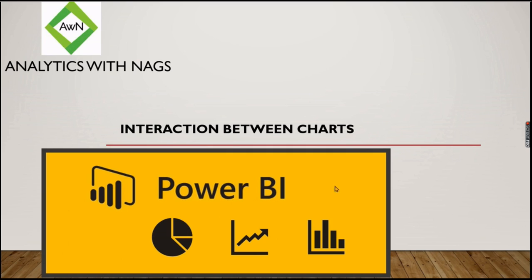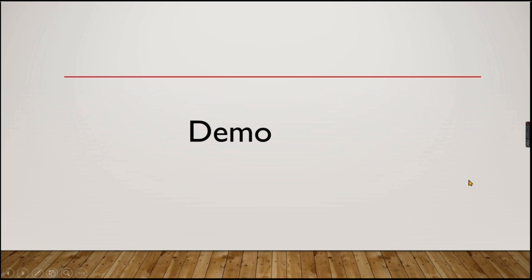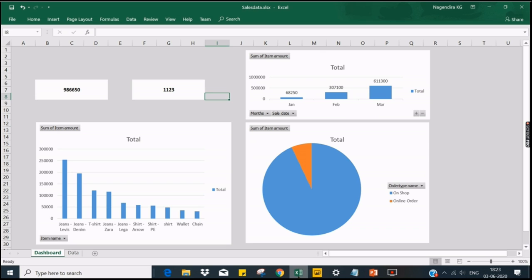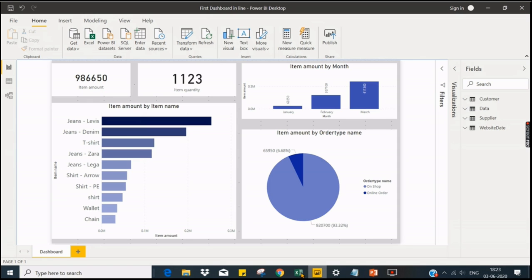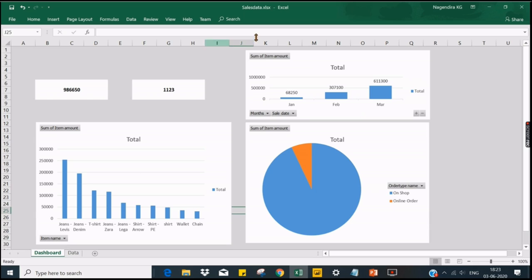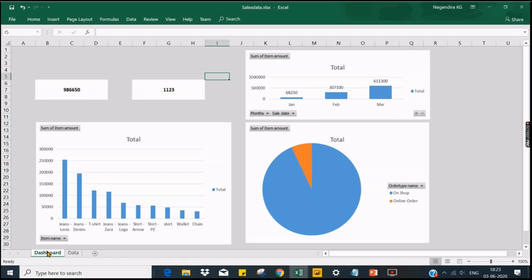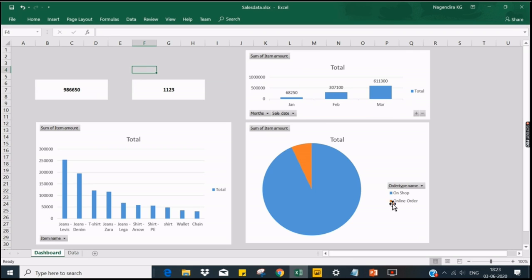Let's see our dashboard here. This is our previous dashboard that we have created. The same dashboard I have created in Excel using this data. Now you can see the same dashboard, the same chart over here.